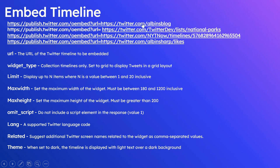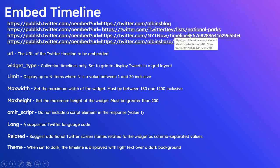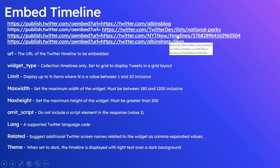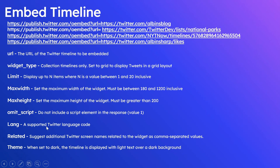Then the next one is for list, then the third one is for collection, then the last one is for likes. Some of the additional parameters: url, we have already seen the URL of the Twitter timeline to be embedded. Then widget_type, this is only for collection timelines.